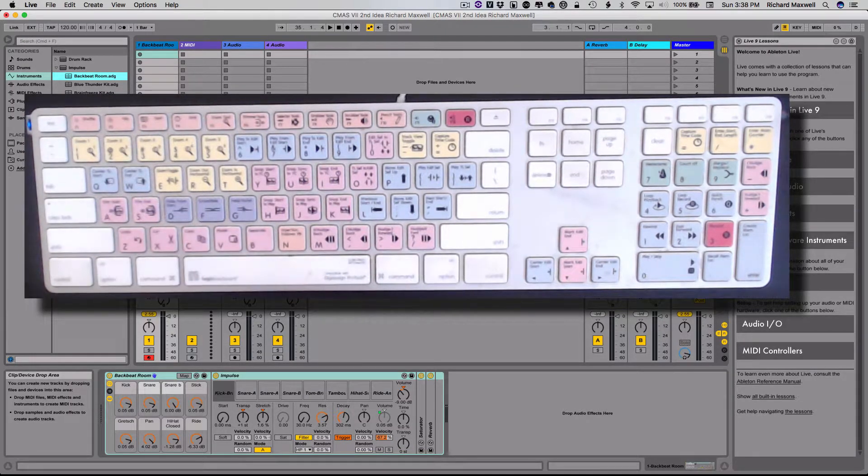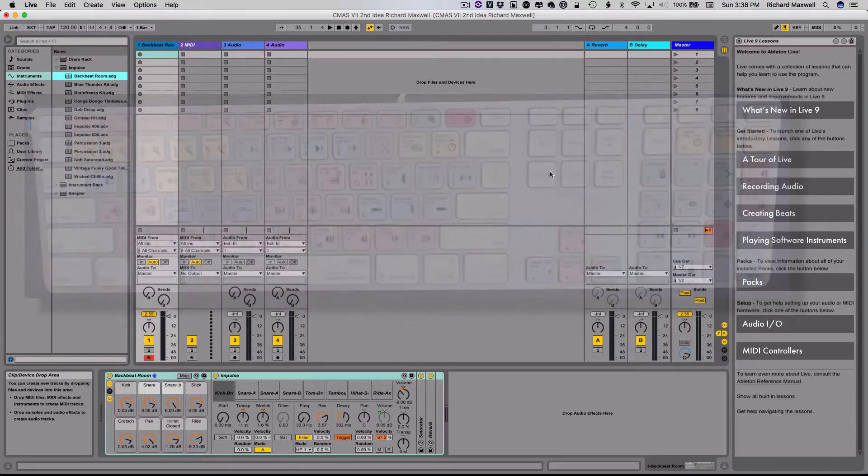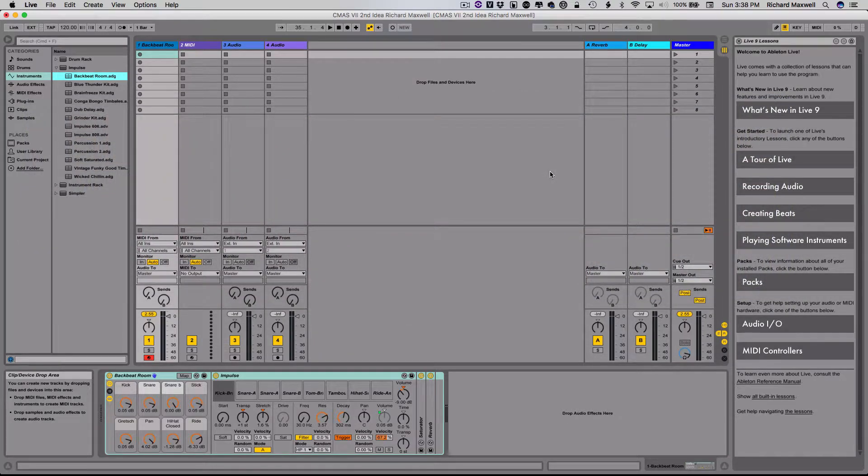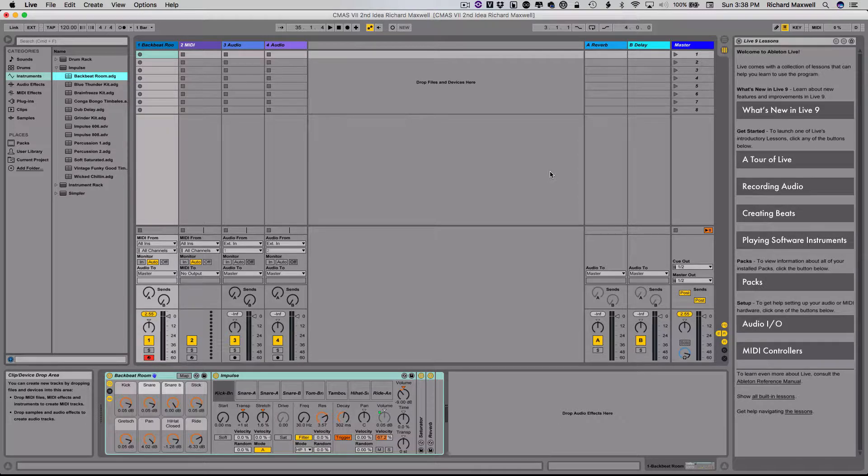Very similar to the keyboard typing, musical typing keyboard that you have in GarageBand. In any case, so we know we have sound now, we have everything working.